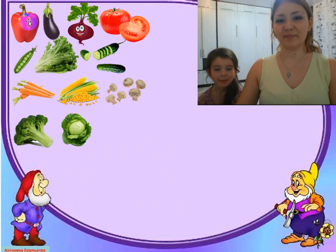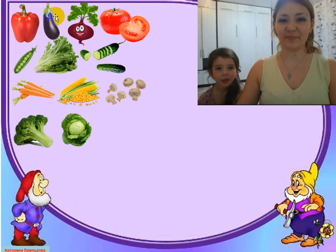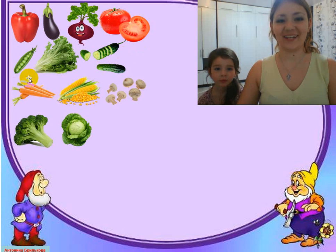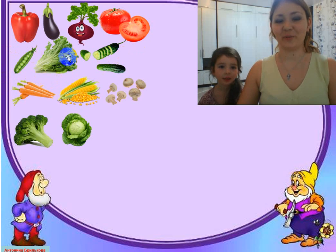What's this? Eggplant. What's this? Beet. What's this? Tomatoes. Well done. What's this? Pizza.